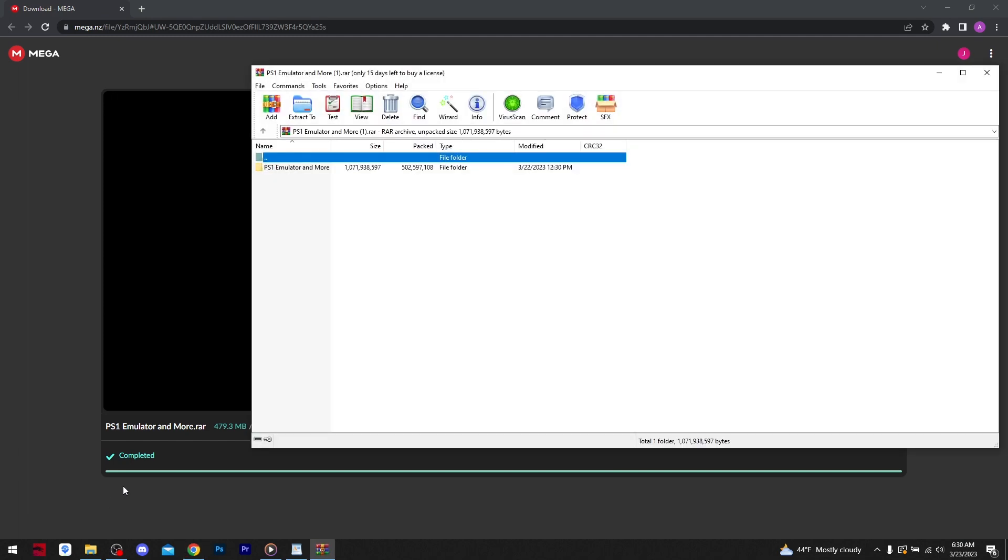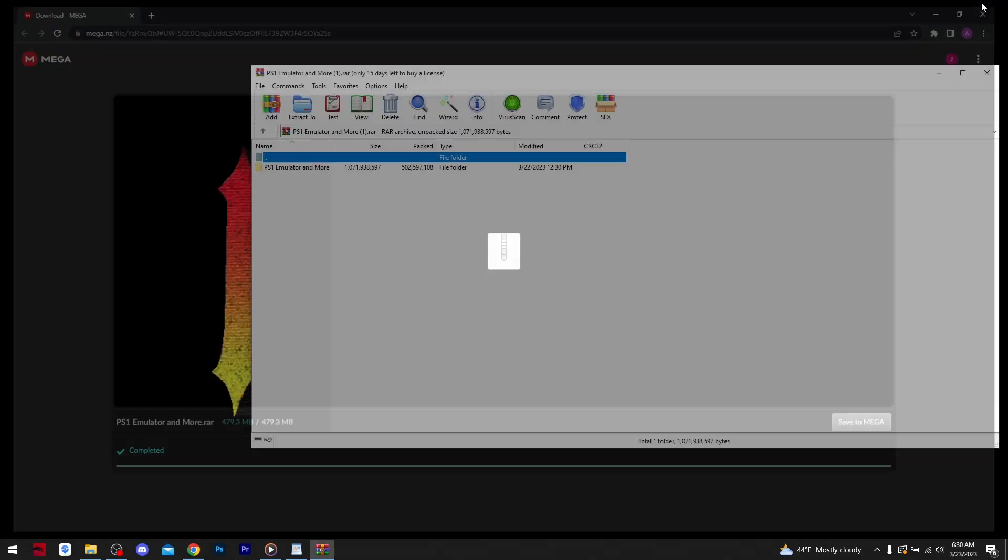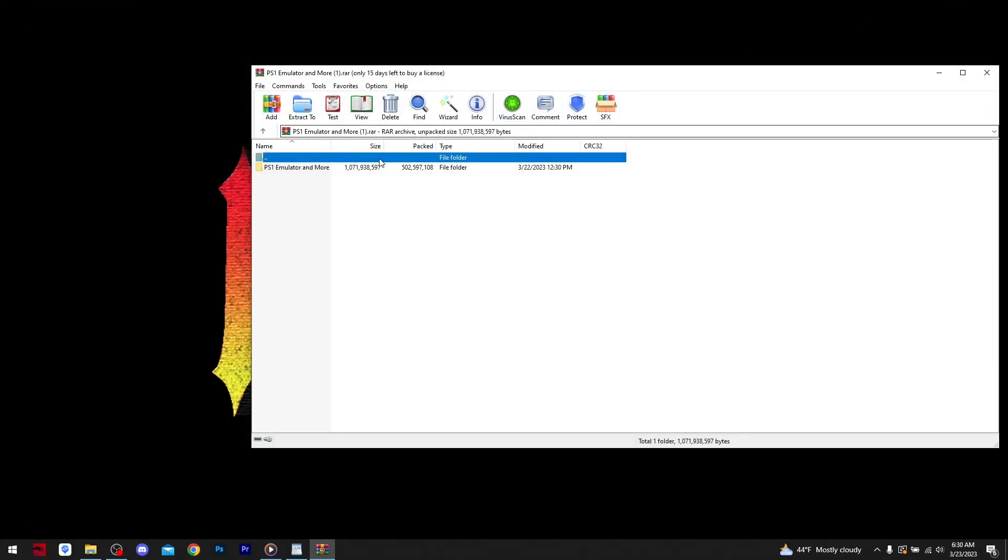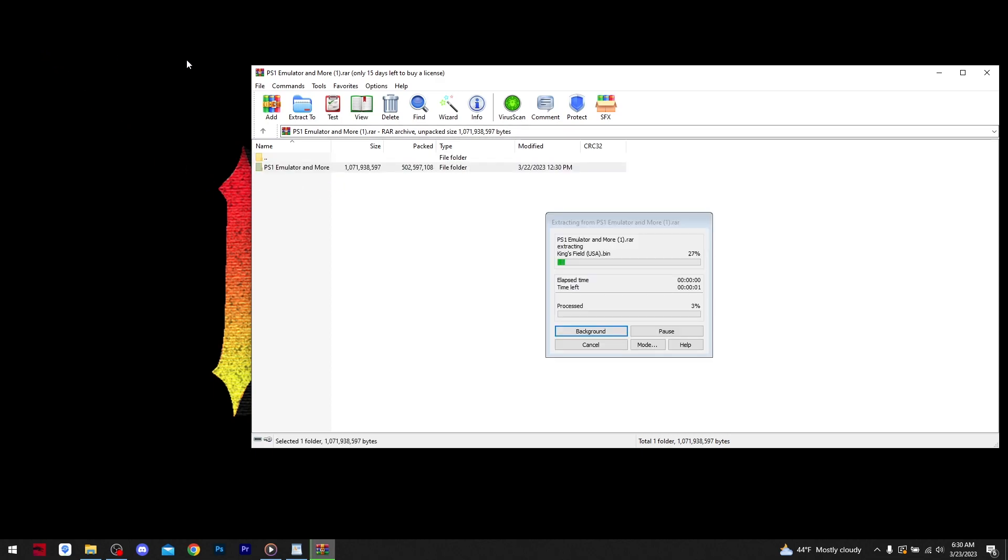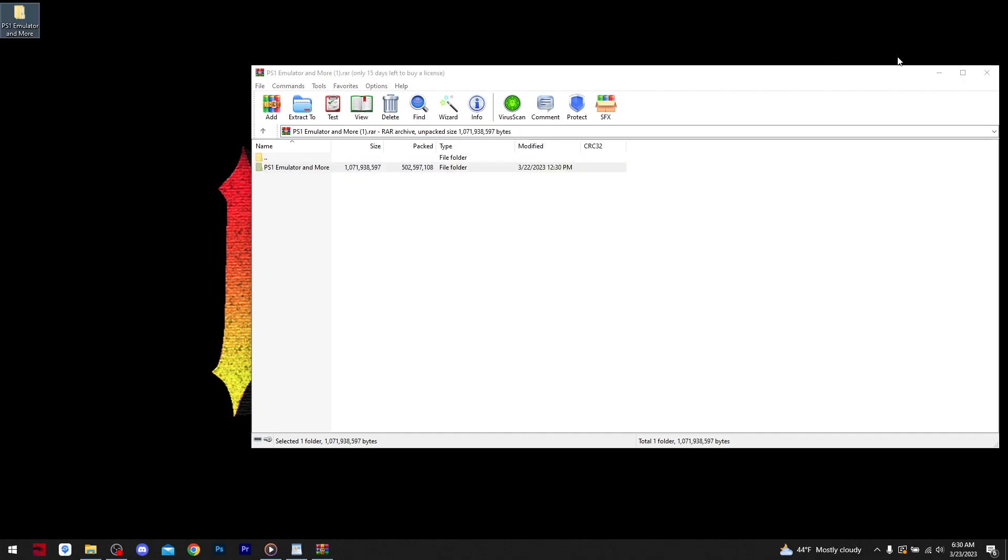Click on the downloaded file, highlight, drag and drop the file to your desktop. Open the folder.